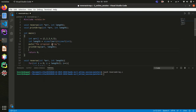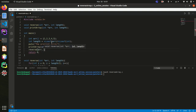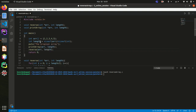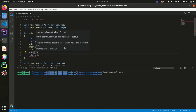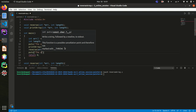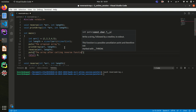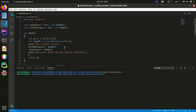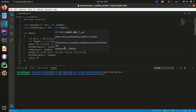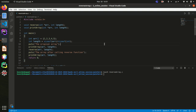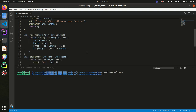Now let's call the reverse function, passing the array name and its length. Then I'll print the array again after calling the reverse function to see the result.